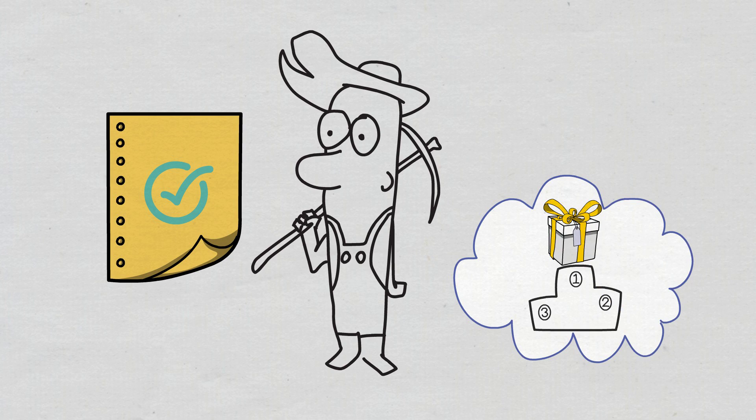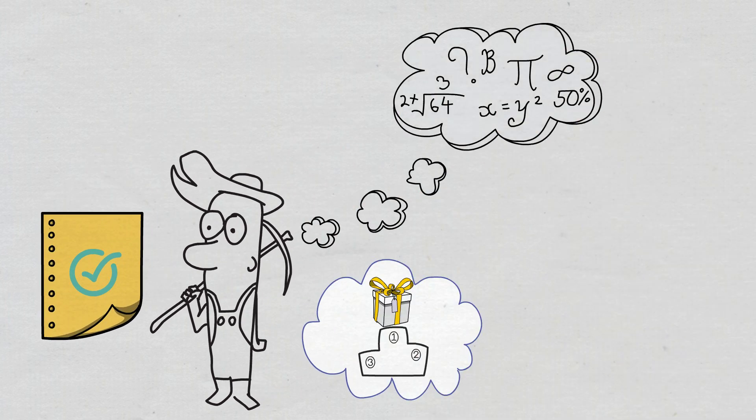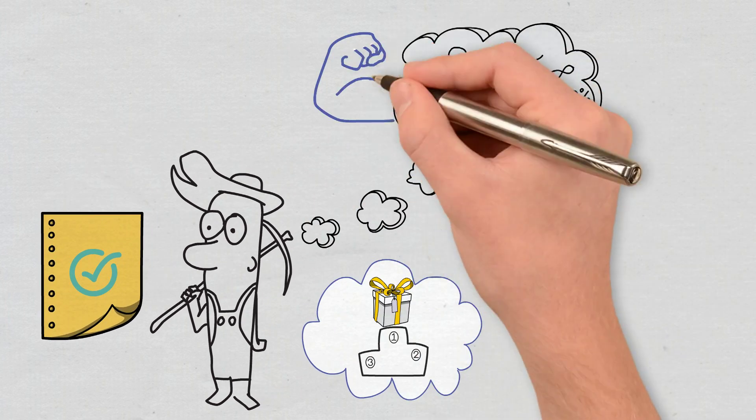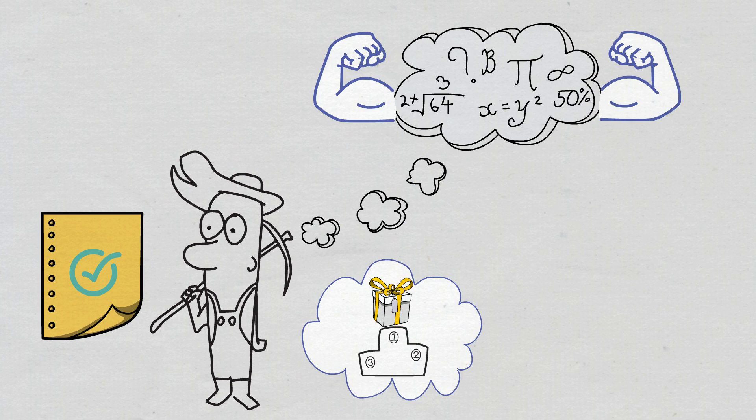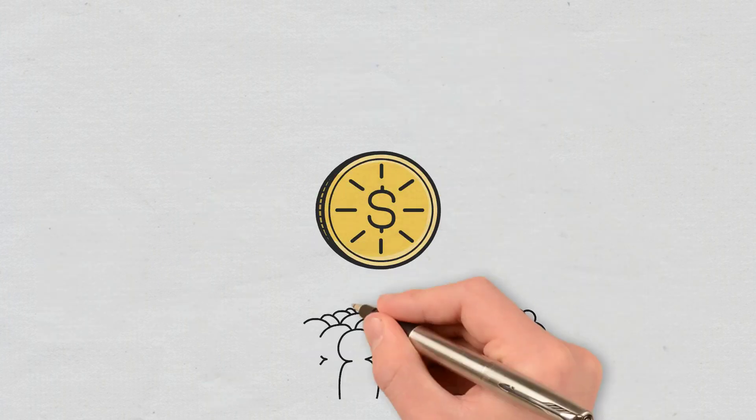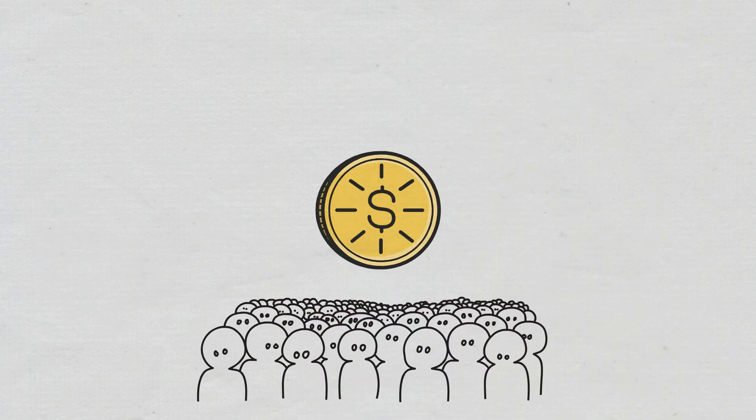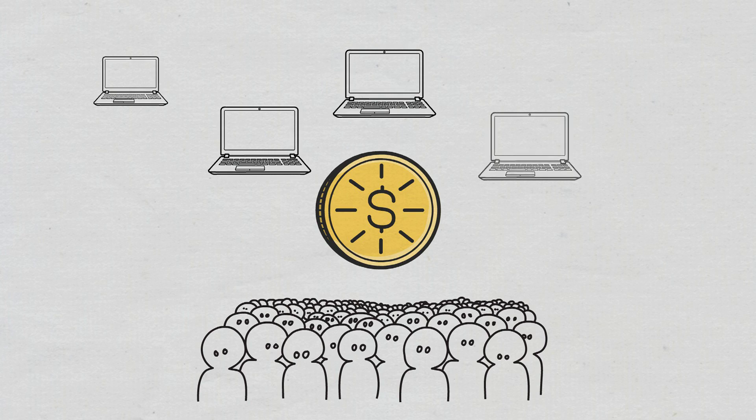They must solve a cryptographic problem whose difficulty increases as the power of the network increases. As a cryptocurrency becomes more popular, the number of computers that participate in its network increases.